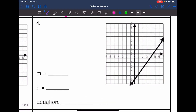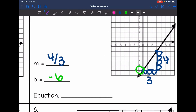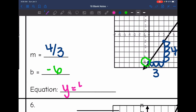Next one — I have a positive line this time. Let's find the slope by drawing two perfect points and your slope triangle. The rise is one, two, three, four, and the run is one, two, three. So that means the slope is four thirds. And then I intersect the y-axis at negative six. So that means the equation is y equals four thirds x minus six.